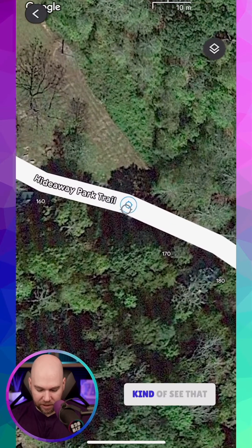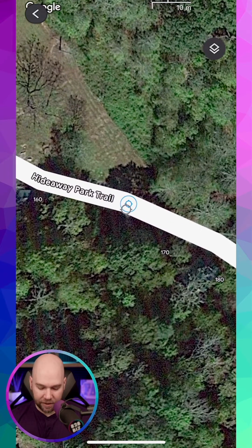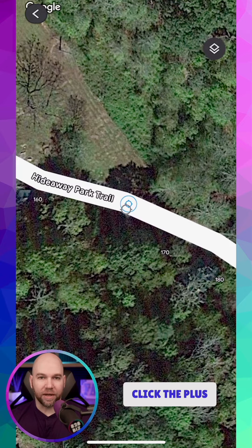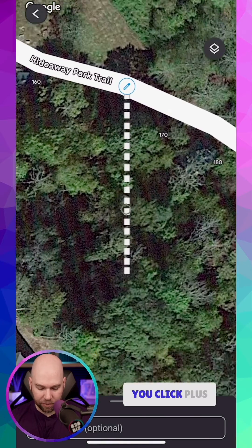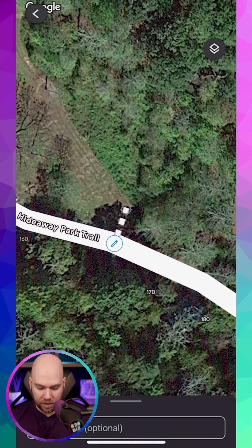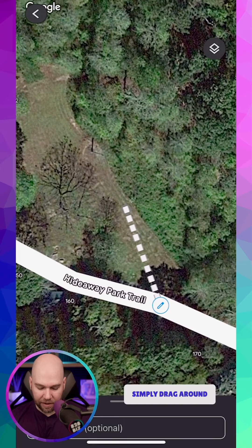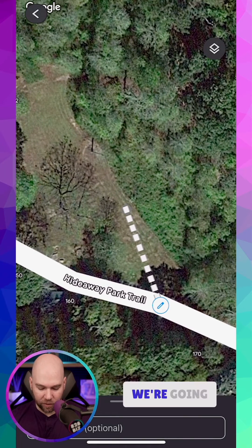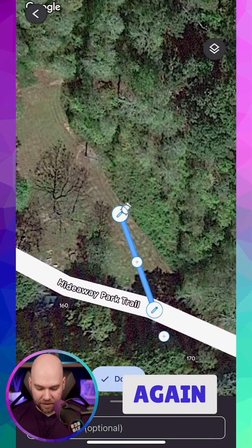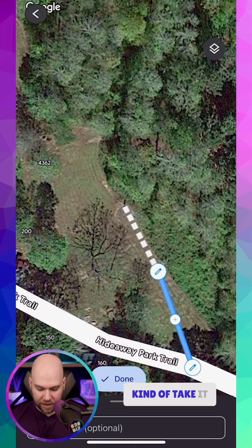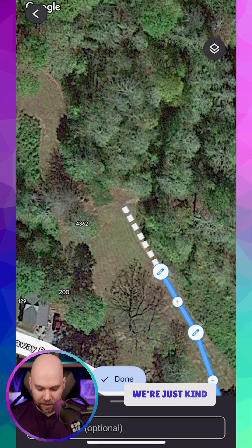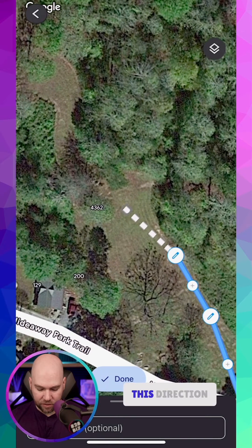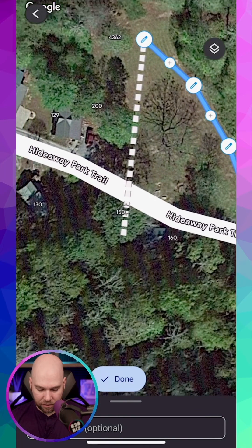Let me try to zoom in a little bit more so you can kind of see that reticle. We're going to click the plus button — it's in the bottom left, a bit behind the picture of me. You click plus and it launches a road segment. Then we simply drag around until it's going in the direction we want, click plus again, and take it along this route, adding plus again to build the road in this direction.